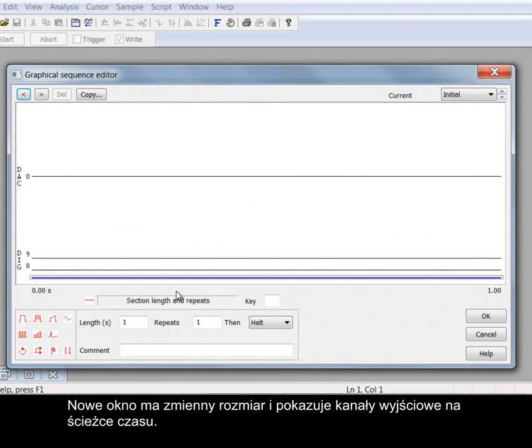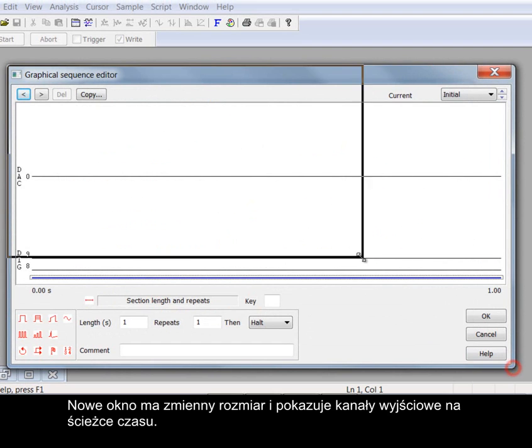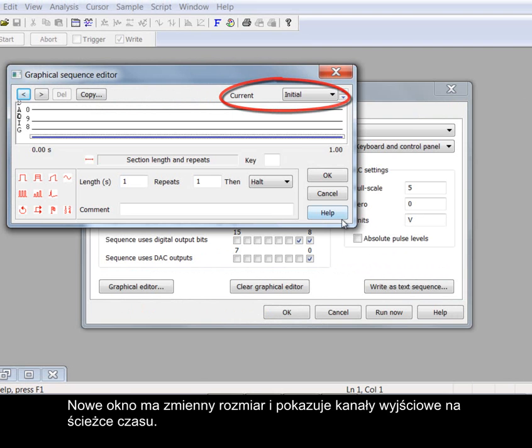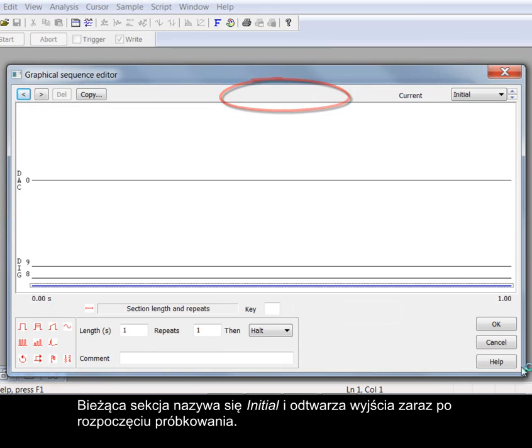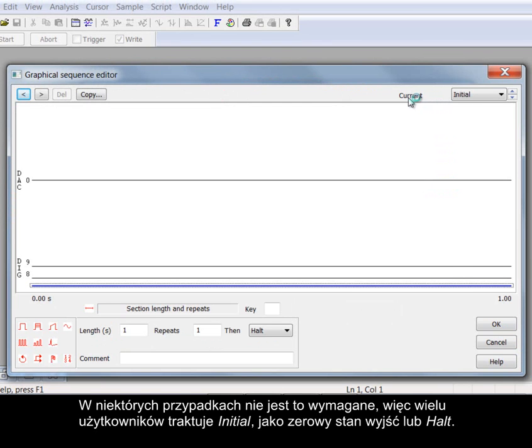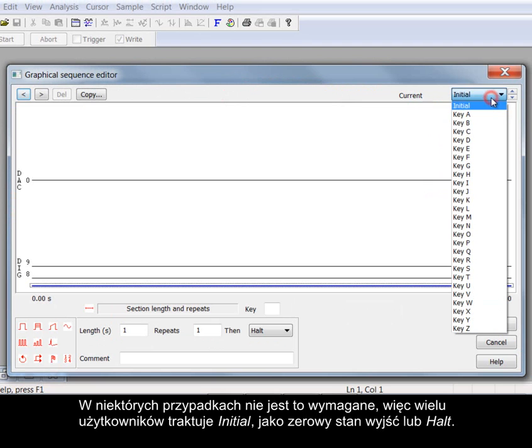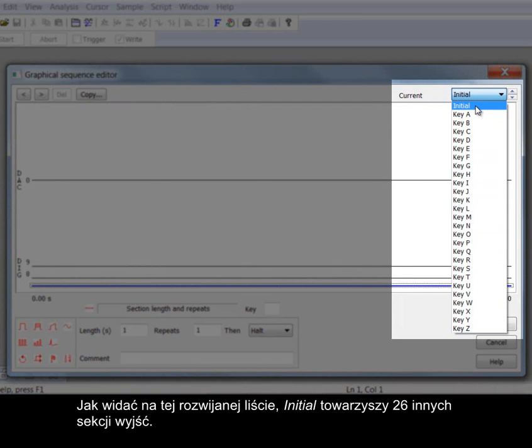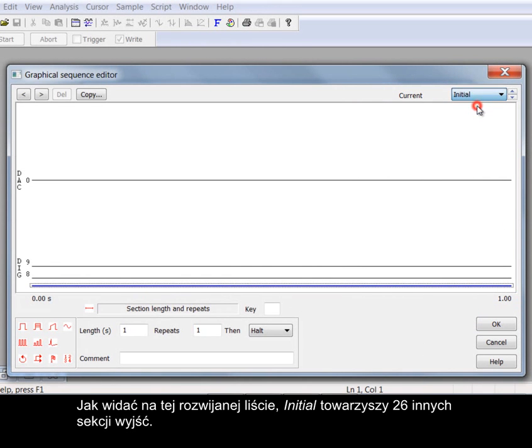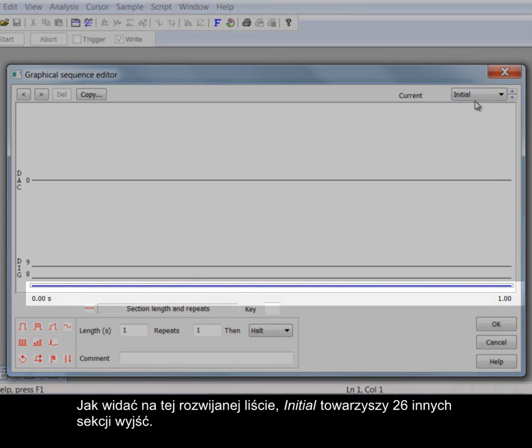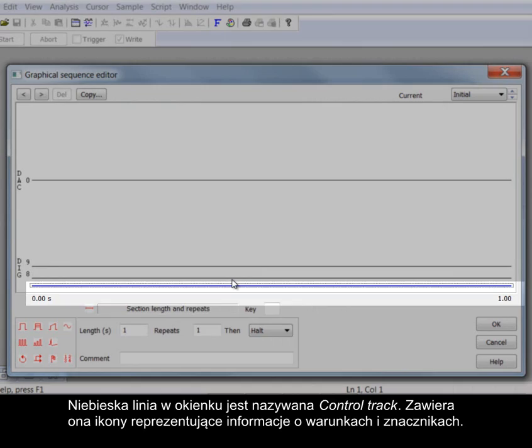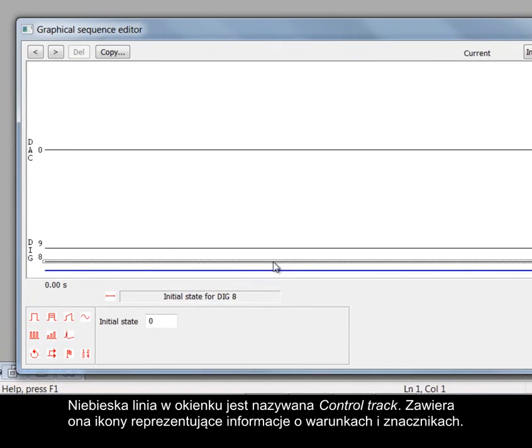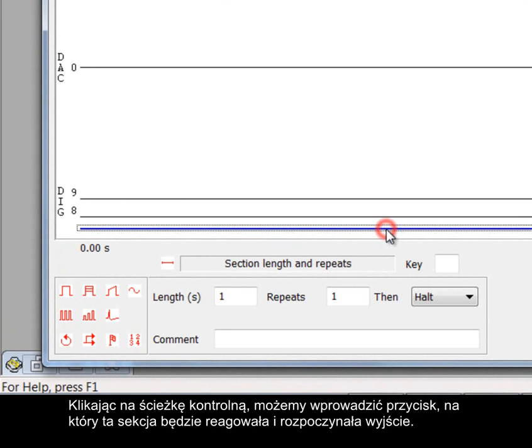The new display is resizable and shows the output channels on a time track. The current section is called initial and plays the outputs as soon as sampling starts. In some circumstances this is not required so many users treat initial as the null or halt output state. As you can see from the drop down initial is accompanied by 26 other output sections. The blue line in the window is called the control track. This holds icons representing condition and marker information. Clicking on the control track we can enter a key which the section will react to and start its output.